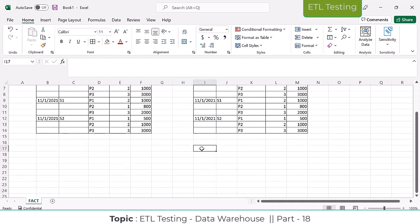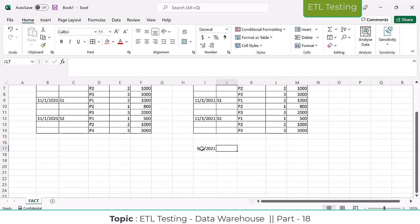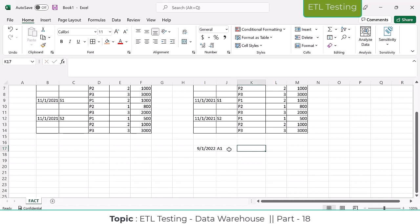The best example: take your bank account. On 01/09/2022, account number A1 has a beginning balance of 10,000 rupees at the start of the day. I'll use current balance to explain the semi-additive concept, then move to the fact inventory table so you can understand more easily.